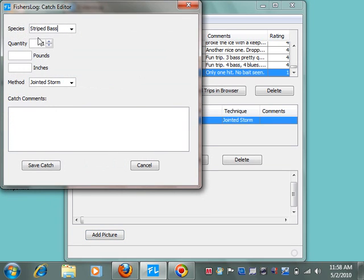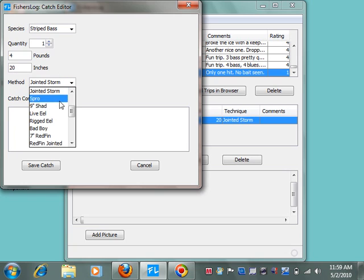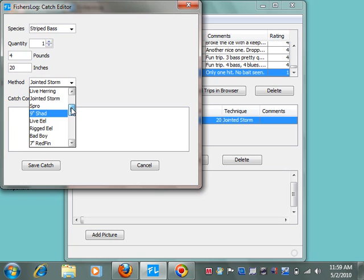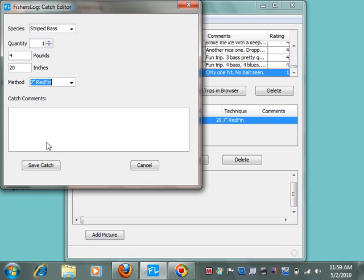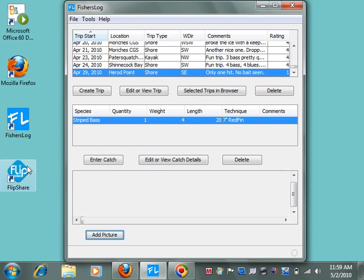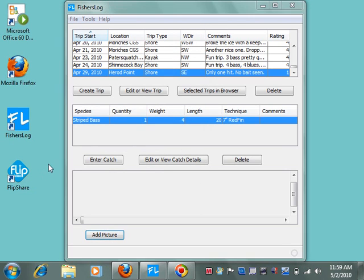It was a striped bass. It was quite small, about 4 pounds, perhaps 20 inches. These are all my methods that are learned in the same way that the locations are learned. And this one hit a 7-inch redfin. And we'll save that catch. So we've just created a trip.